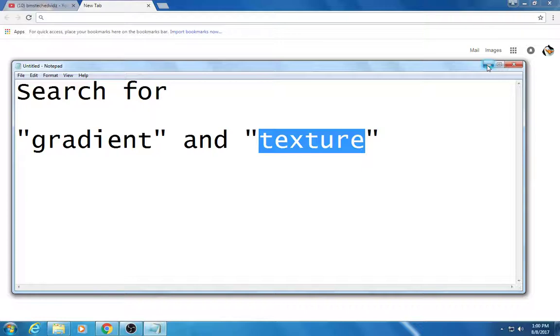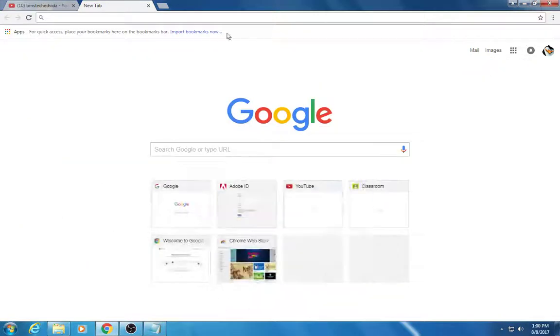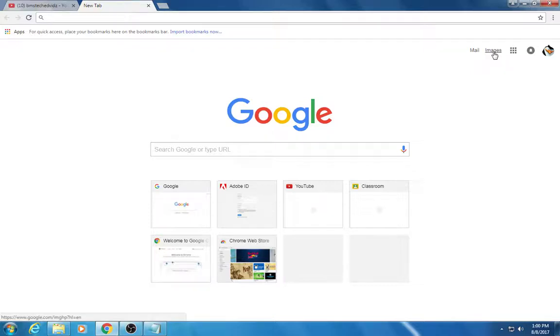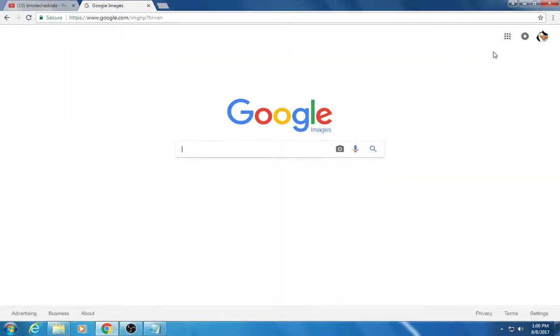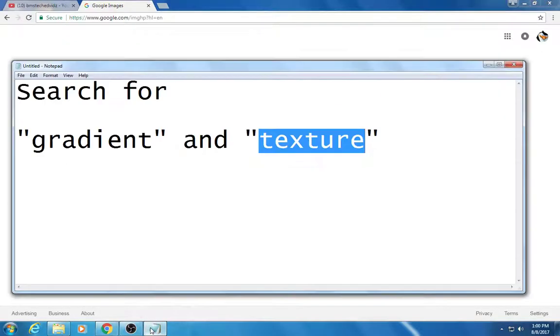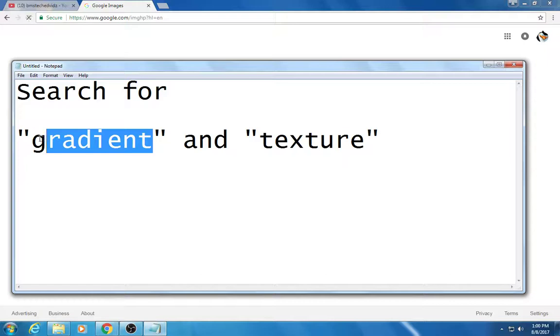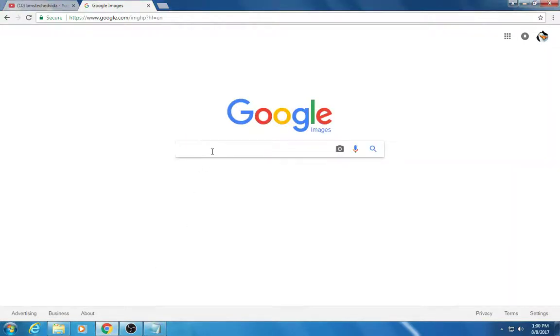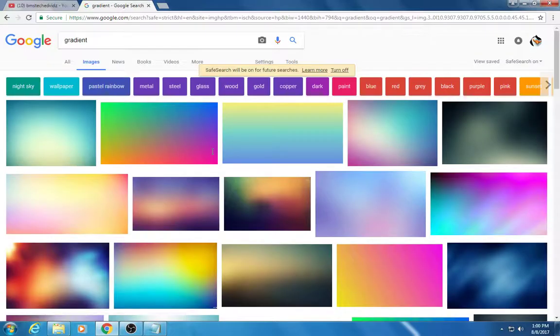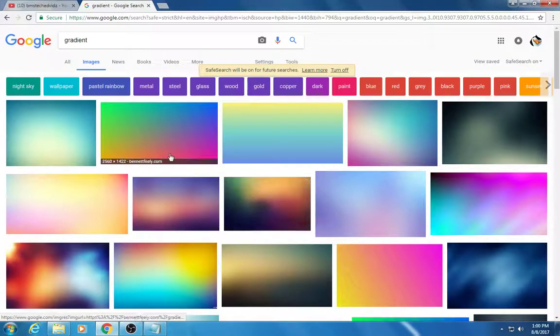I'm going to minimize this here at the Google search engine. You'll type in the word gradient, copy that here. Okay, so this will give you some gradients.